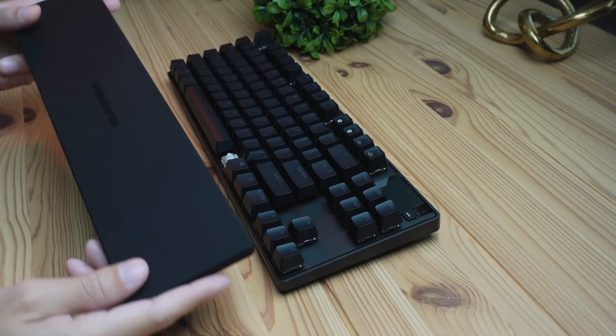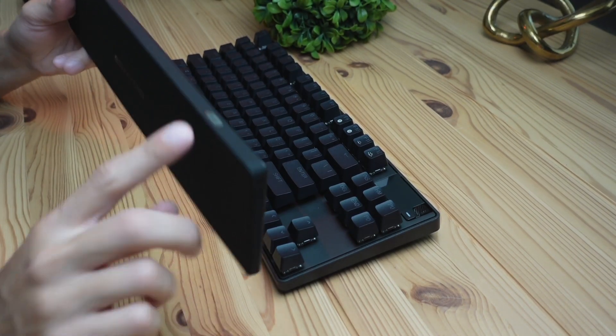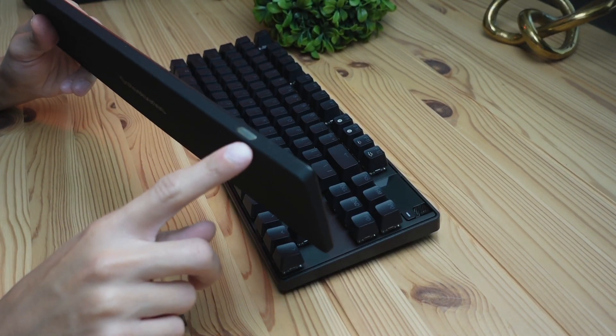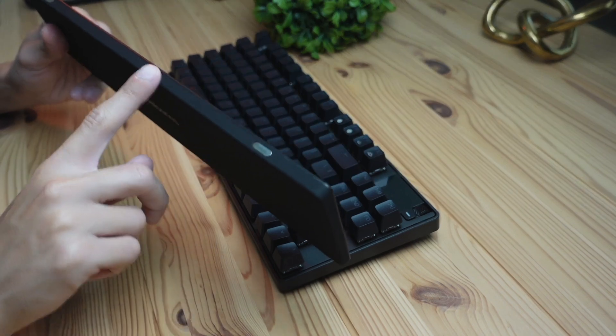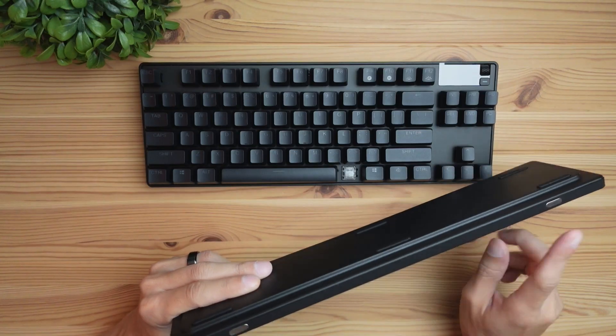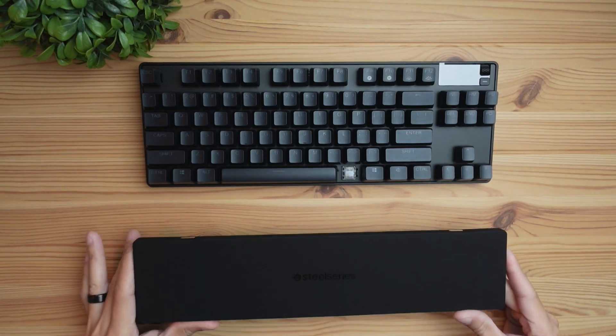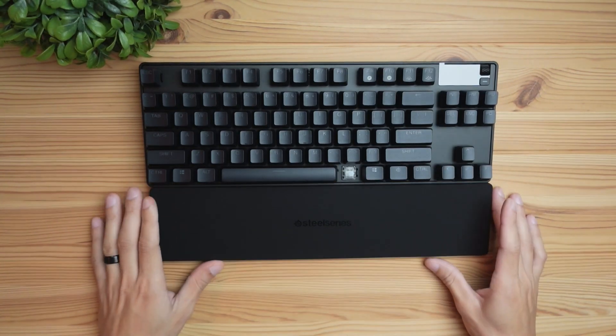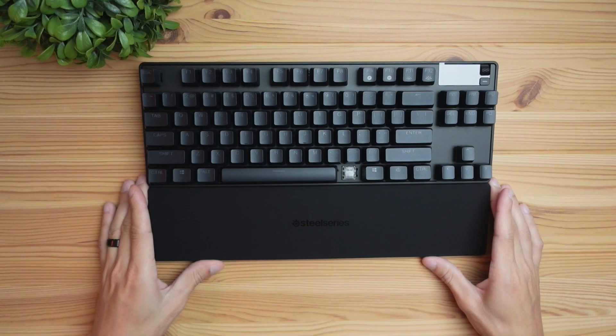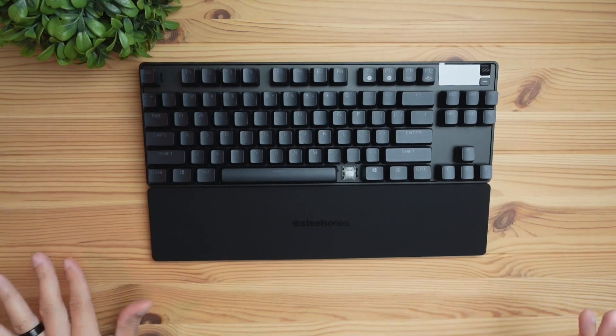Something I really like about this wrist rest is that it does have magnets on the edges over here, which is going to let you keep the wrist rest connected to the keyboard. This is going to be really helpful to prevent any sliding around or disconnection between the keyboard and your wrists.